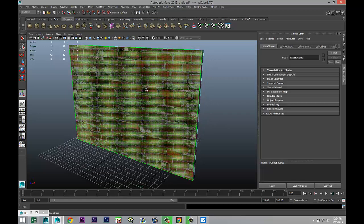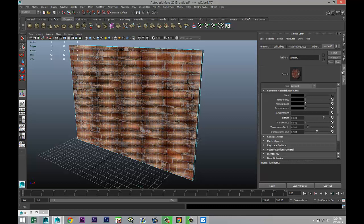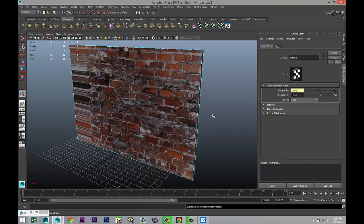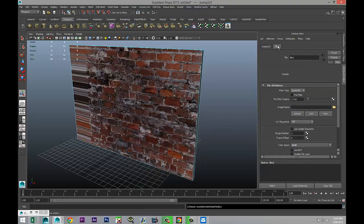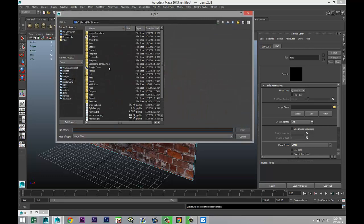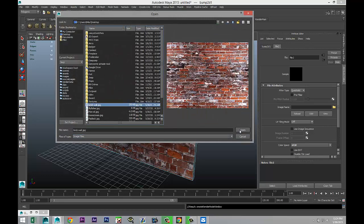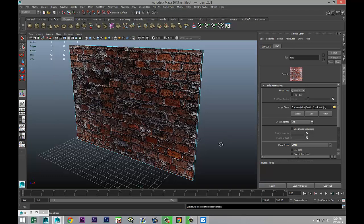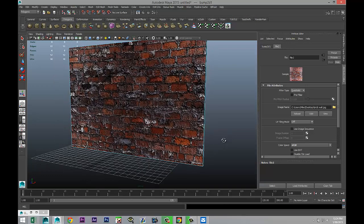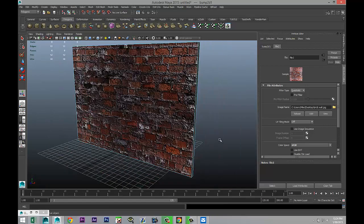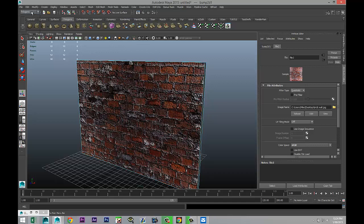Now to give it a little bit more realism, I'm going to select it again, hit that face, go to my Lambert material that I created, and under bump mapping I'm going to hit this checkered box once again, select file, go to file folder, select the same file. So this looks somewhat like a brick wall. Now we're going to go up to lighting.